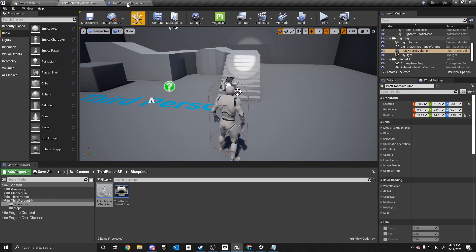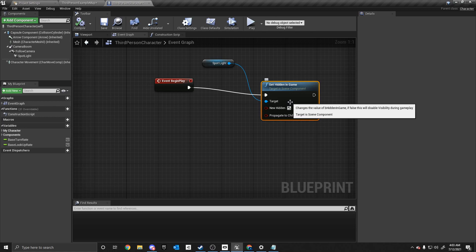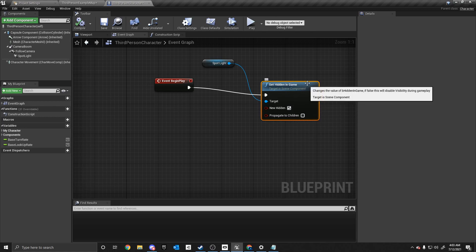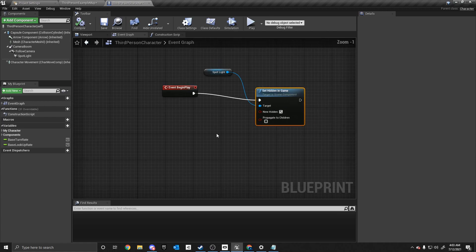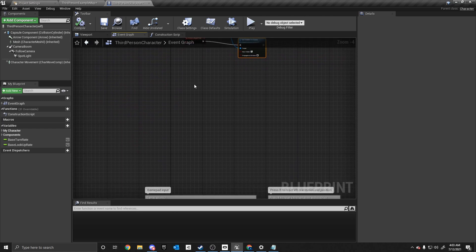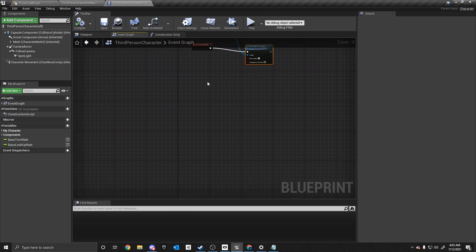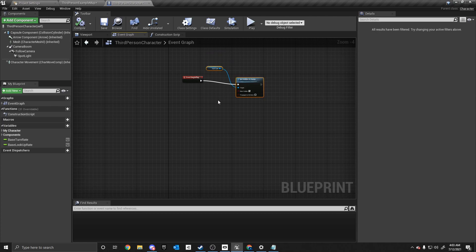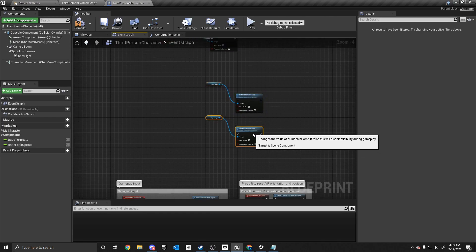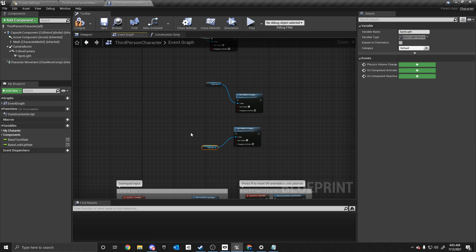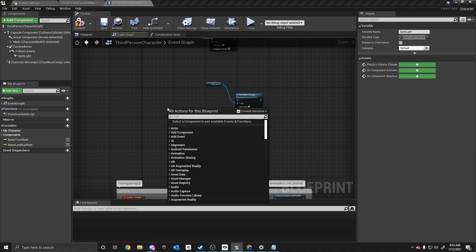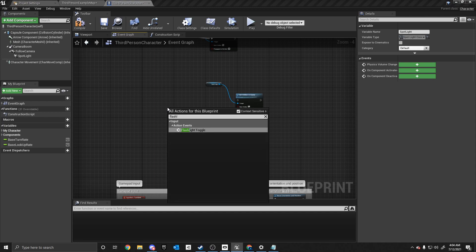So now what we need to do is we need to create an input where when we press the F key, it will deactivate this. And it'll toggle the flashlight to be on. So what we need to do is zoom out a little bit and scroll down. And we are just actually going to copy this. We're going to hit control C and control V twice. And this will make more sense in a second here.